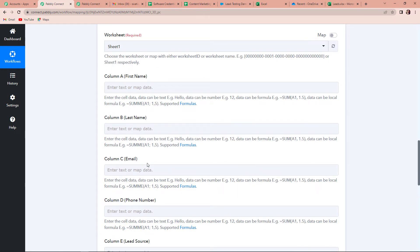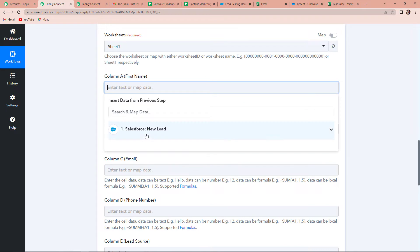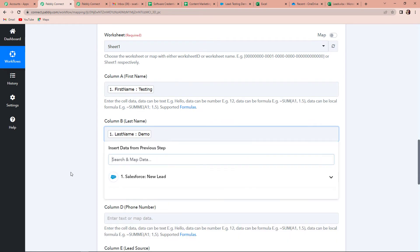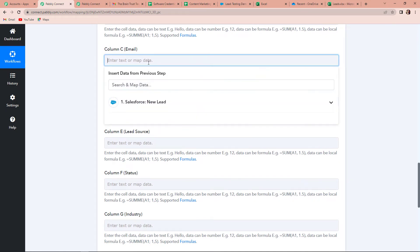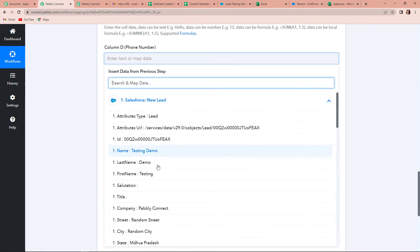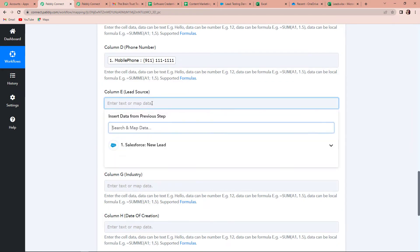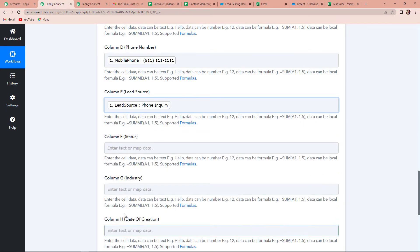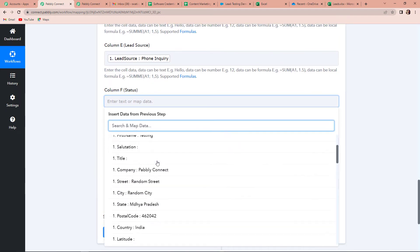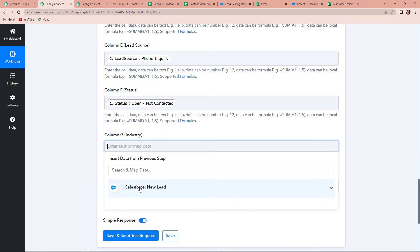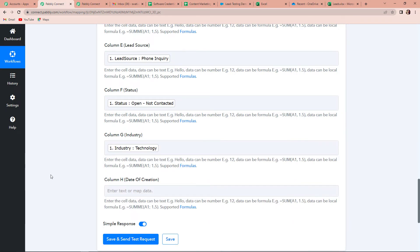Now we have to start mapping the data. Mapping basically means we have already received this information in the previous step and we are just going to retrieve it. The first name is 'Testing', then the last name is 'Demo', then the email address is testingdemo@pablitudes.com, then the phone number. For lead source, we have phone inquiry. For status, open not contacted. For industry, it is technology.